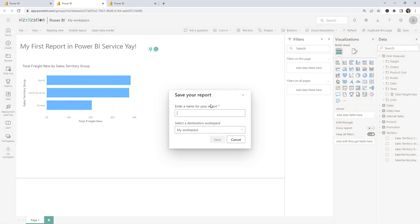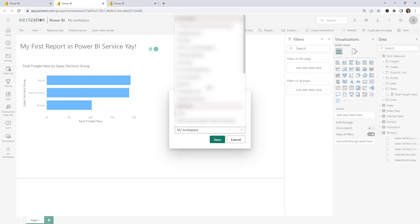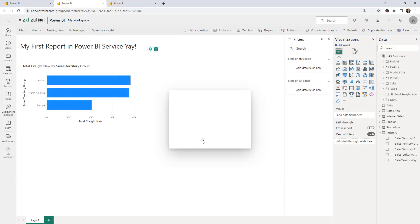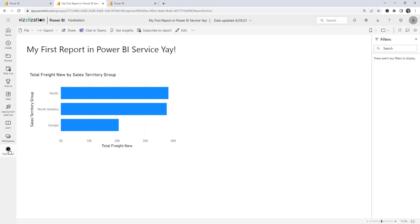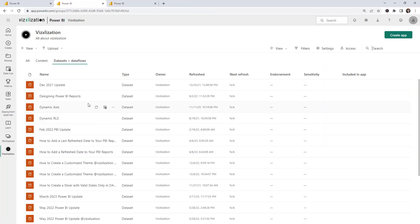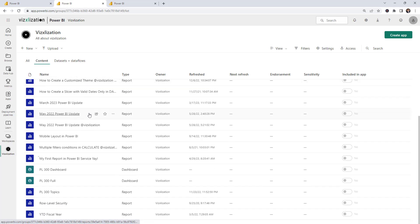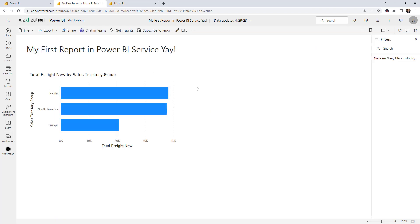Once you're done editing, save the changes. A dialog will pop up where you can rename the report and select the workspace. Save it, then navigate to that workspace and you'll find your report right there. It's quite straightforward.